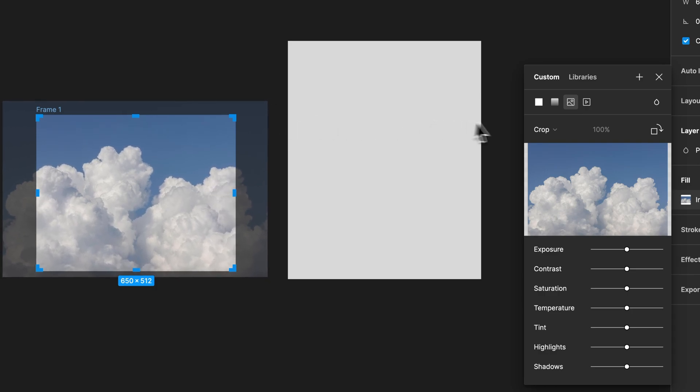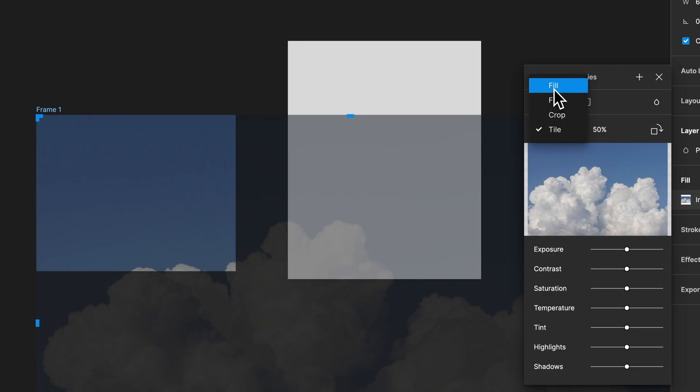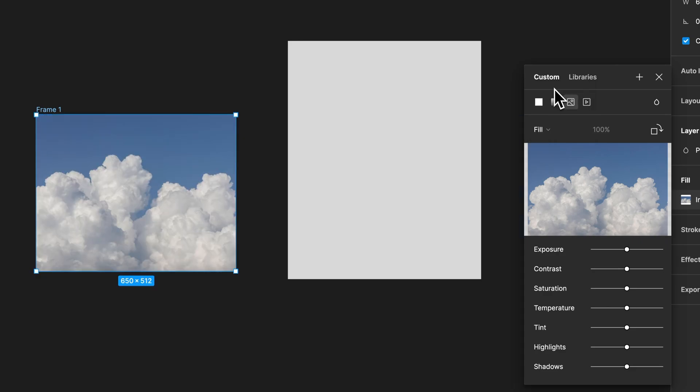And the last one is actually tile, so it will tile the image across at full 100% scale. Now you'll probably find yourself using fill or crop the most.